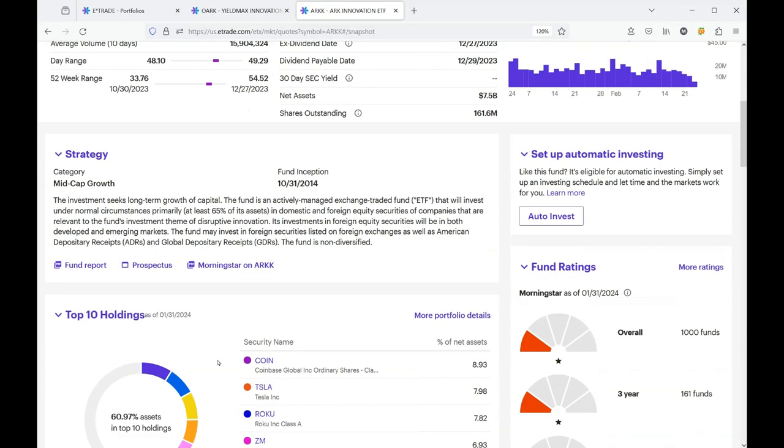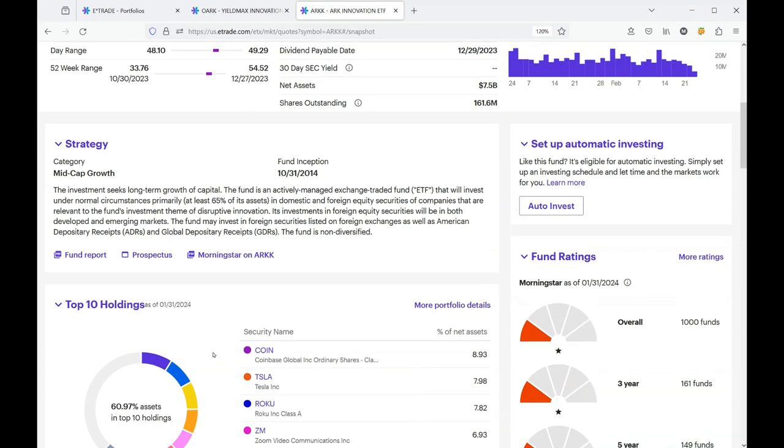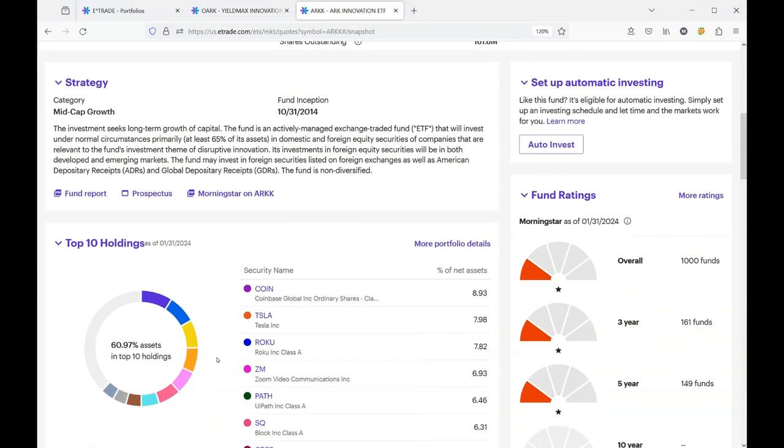Let's take a look at some of their holdings. They hold Coinbase, which I'm not sure why, but Coinbase is one of the most volatile stocks out there. It jumps down hard.